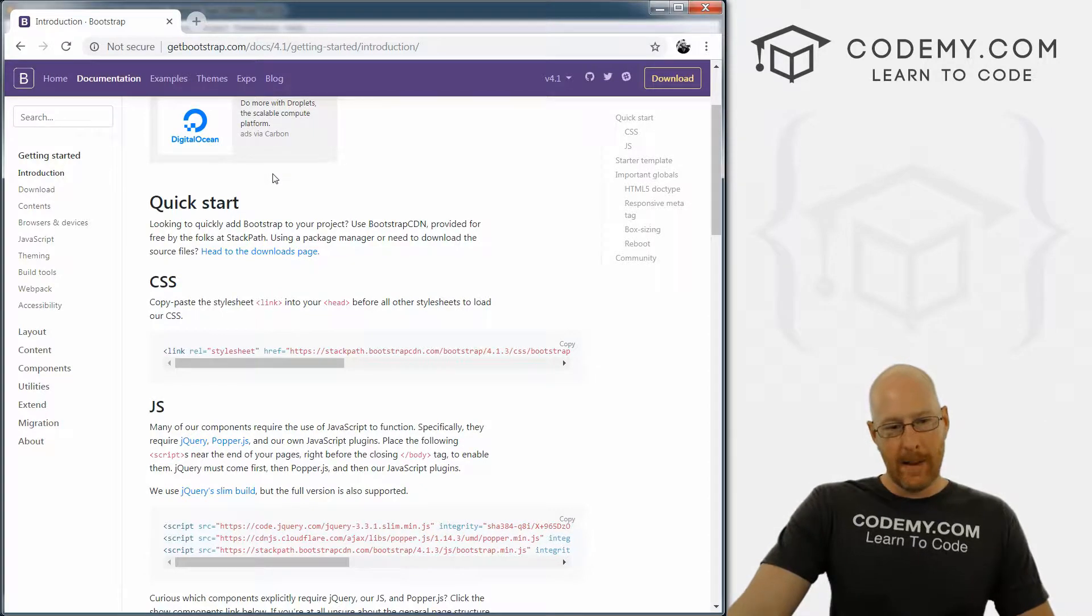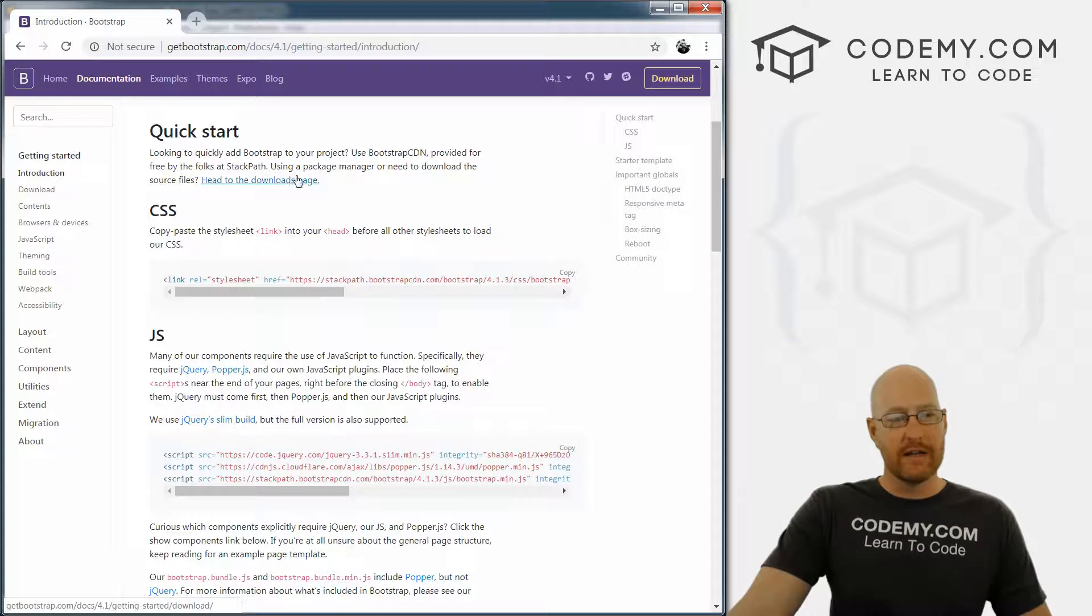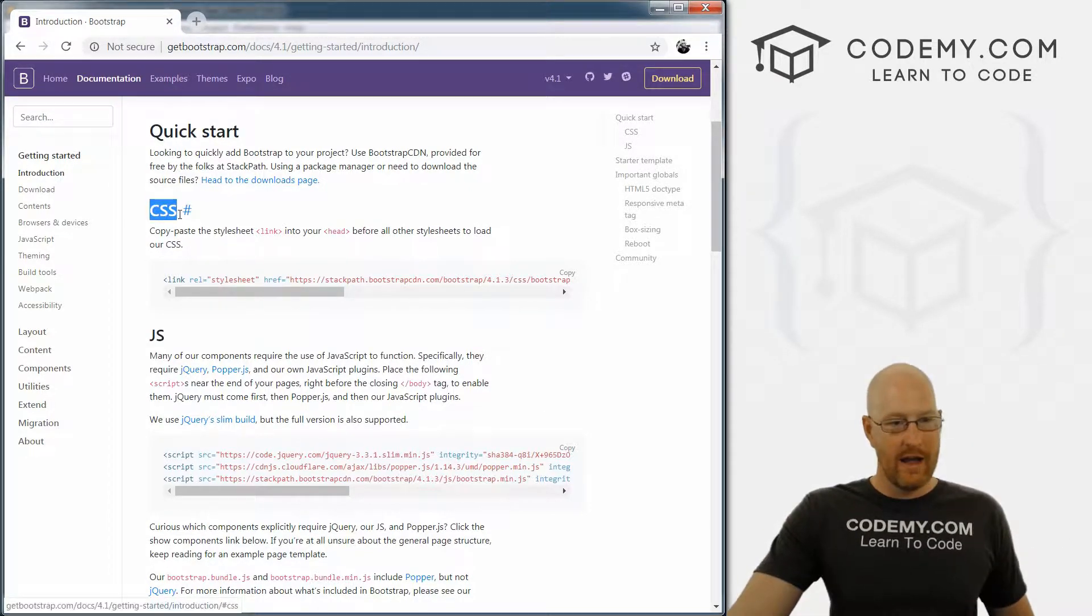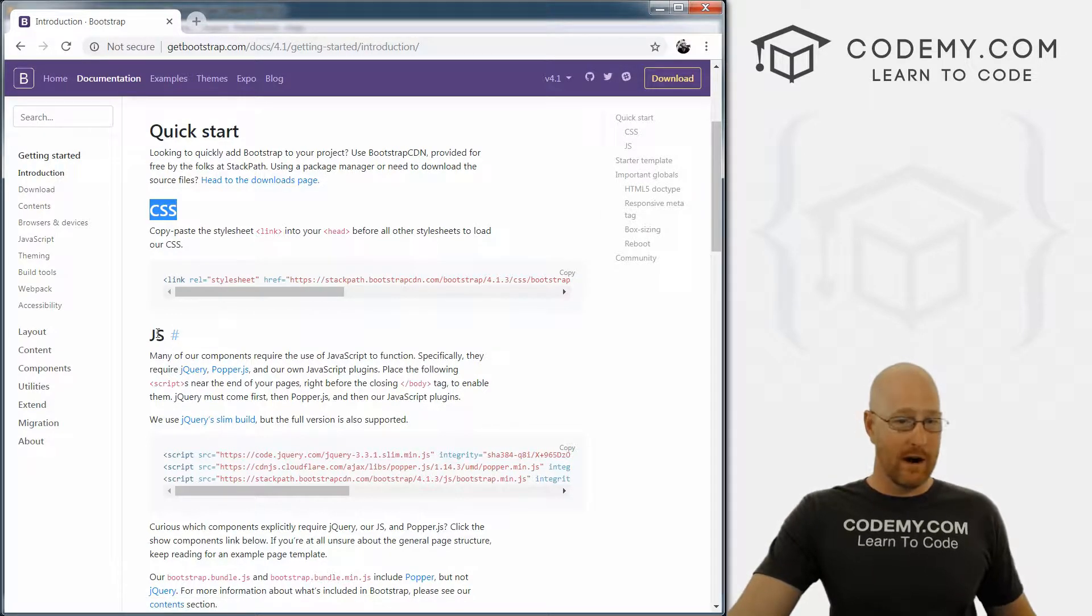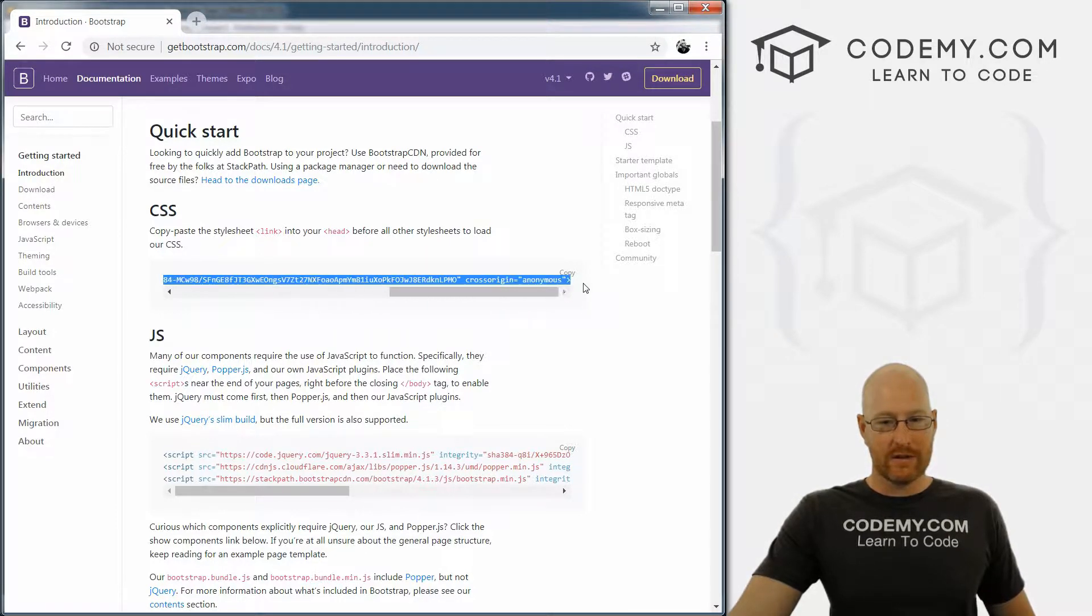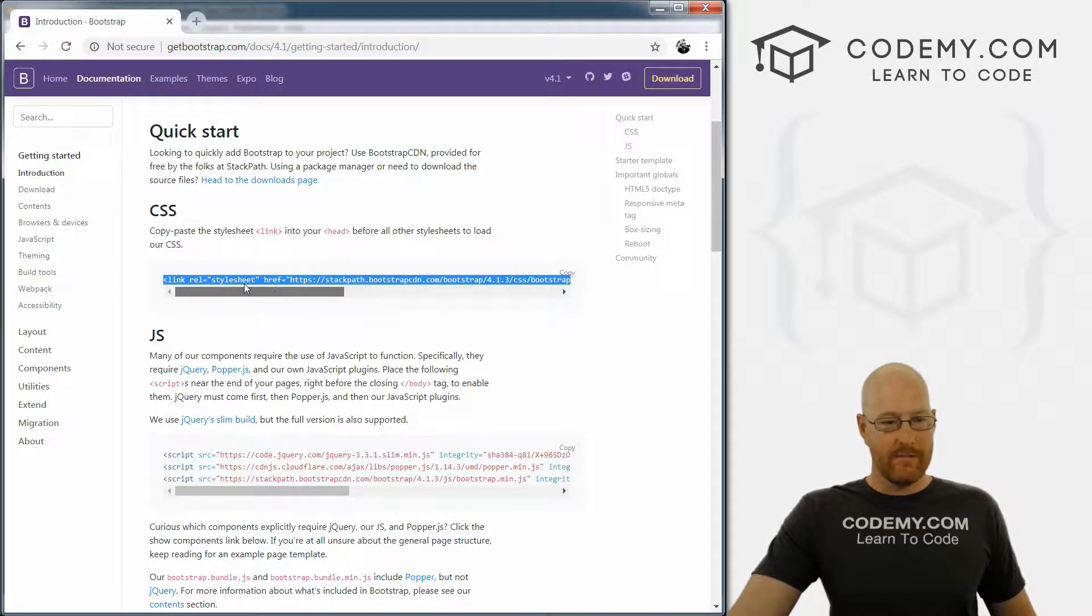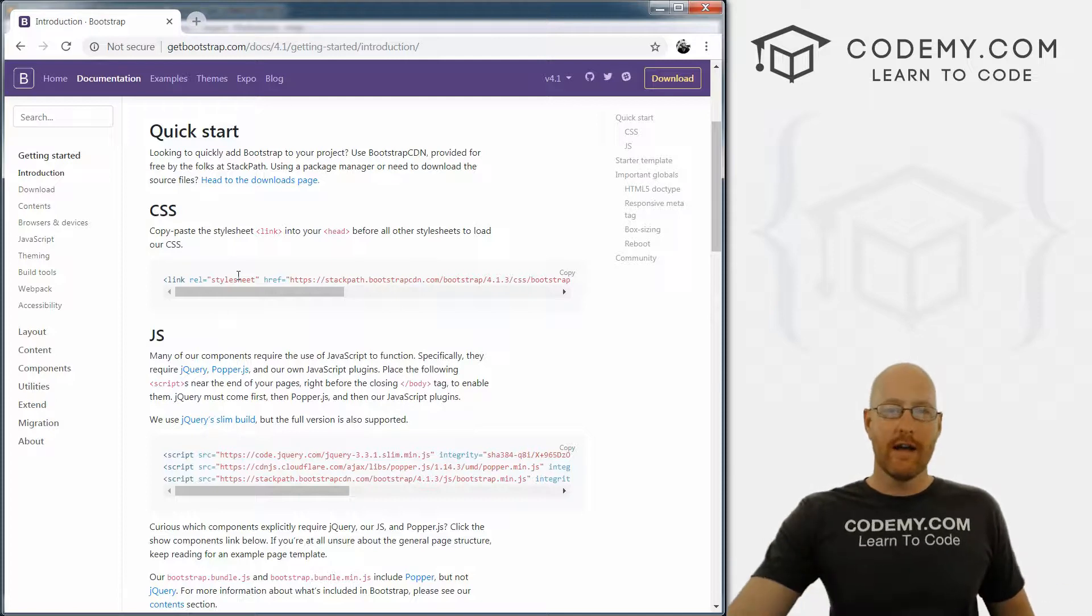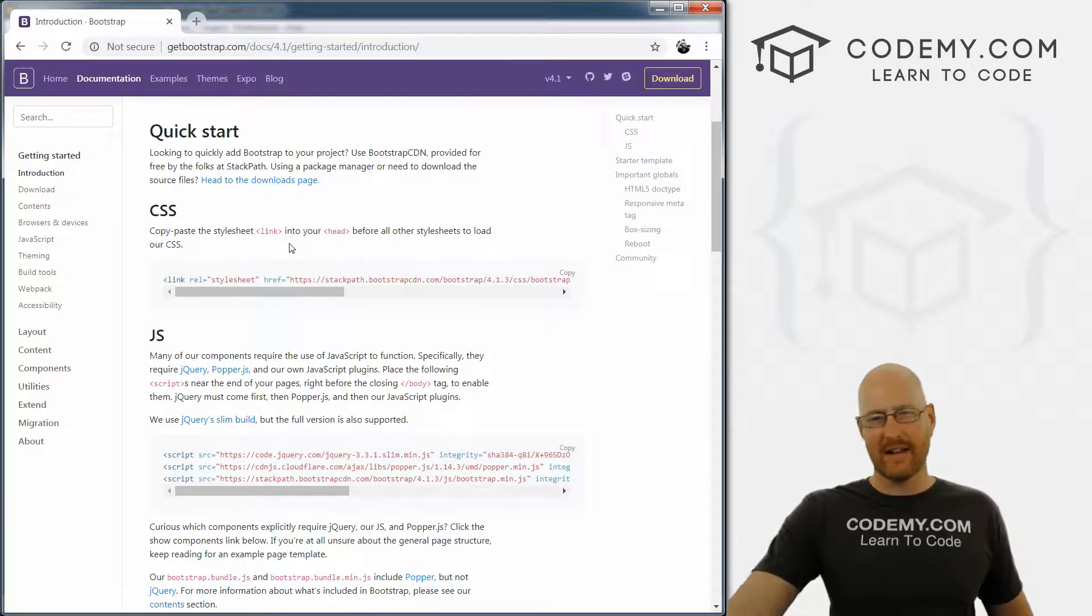And basically, to use Bootstrap, you need two things: you need a reference to the Bootstrap CSS right here, and you need a reference to several JavaScript files that Bootstrap requires. So you can see right here, here's the tag that goes in your head document of your HTML file. And this is just linking to Bootstrap, it's pointing to a CDN, which is a content delivery network.